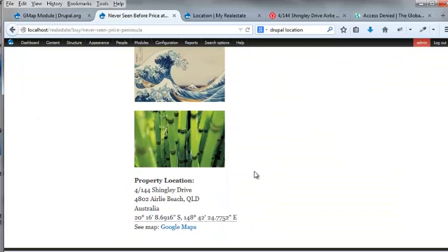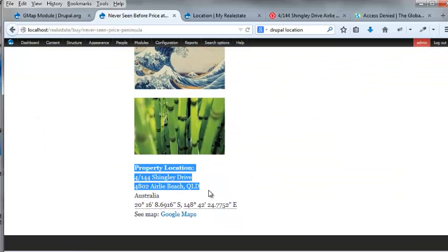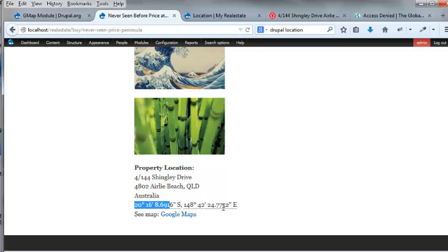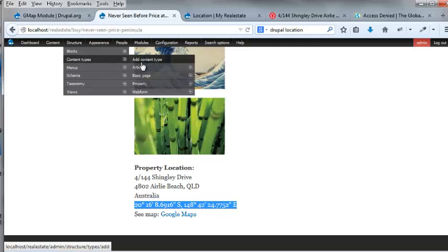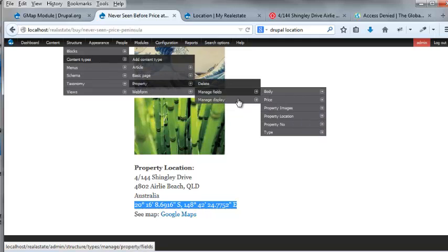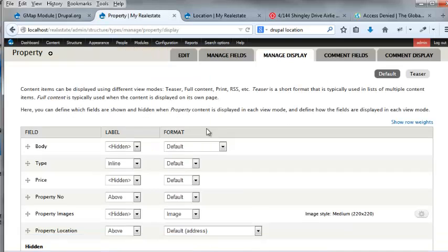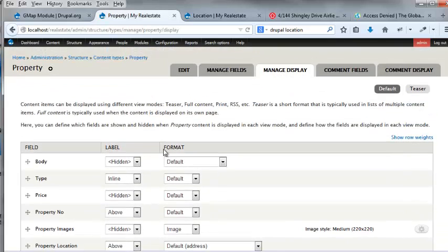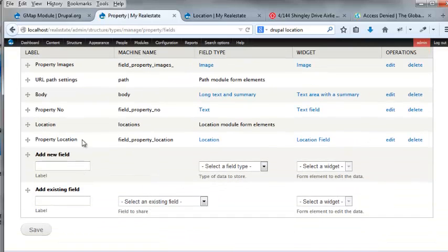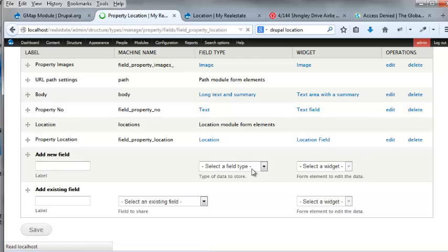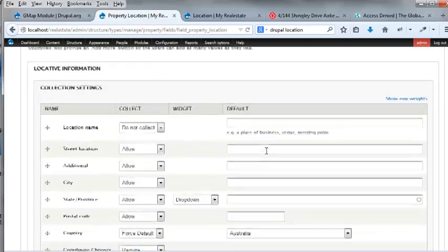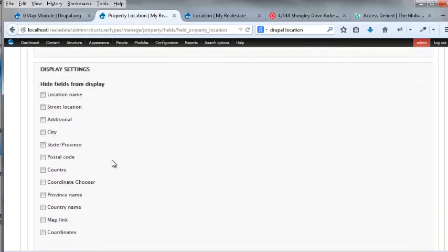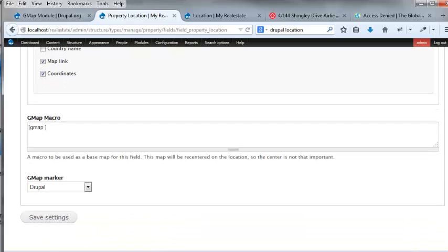Okay. So, now we hit, now we have property location. There. And then we have this, this, coordinates. And then we have a cmaps link. And now, I don't want any, I don't want that. So, what we're going to have to do is go back to our content types. Property, manage, display. Yep, manage fields. Property location. Edit. And we're going to hide, hide fields from the display. Coordinates. Map name. Save.